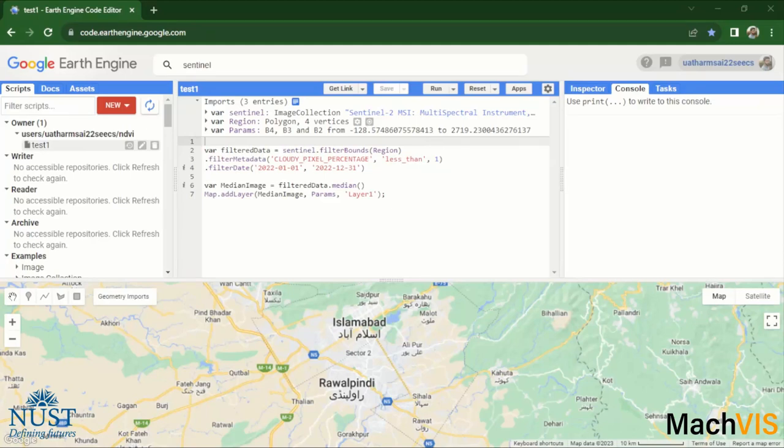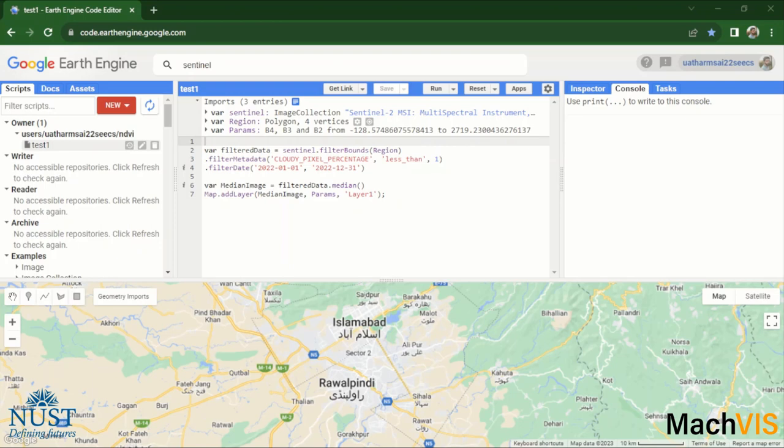Now we will move on to the second part of our tutorial on Google Earth Engine. In this video we will be covering how to perform calculations on the images that we have extracted from this Google Earth Engine platform and manipulate those images to display the results that we want.